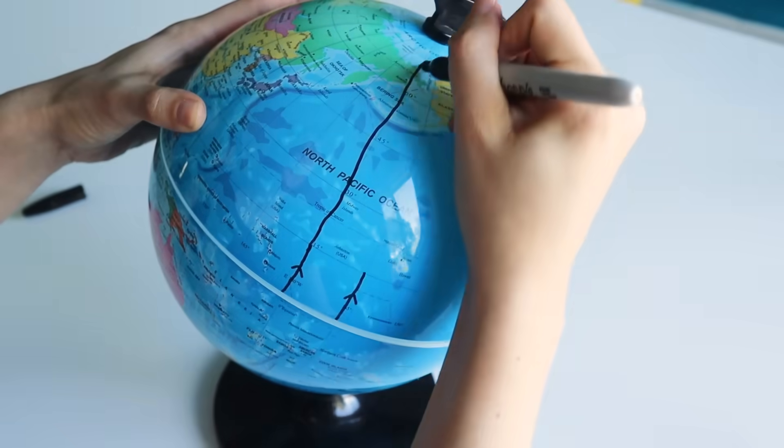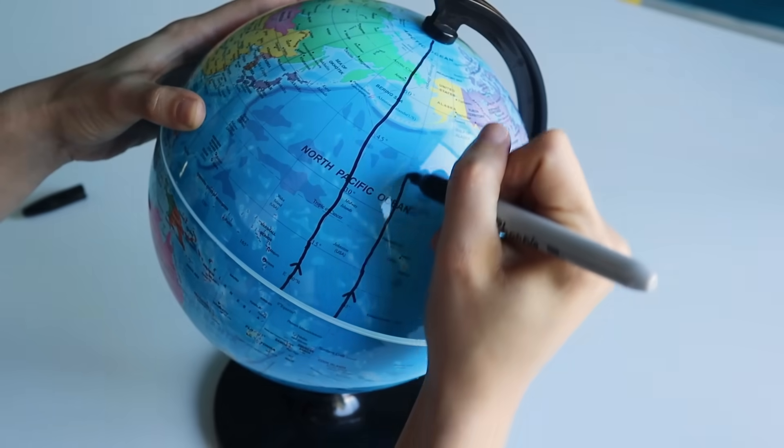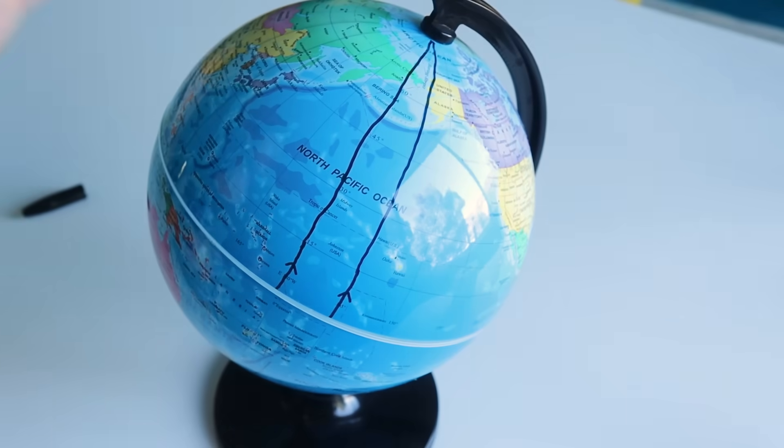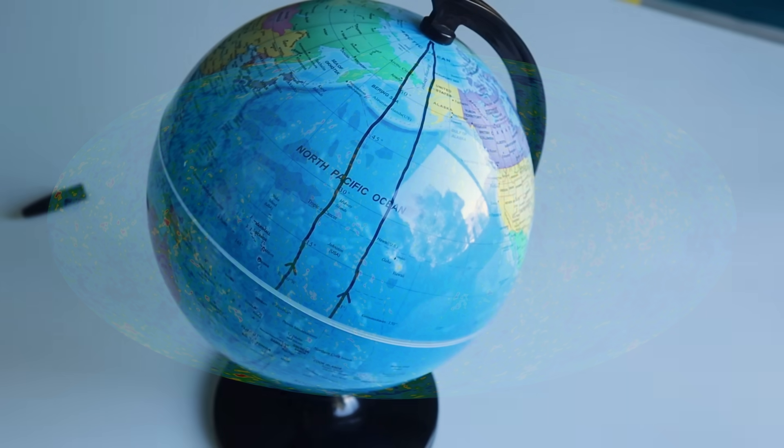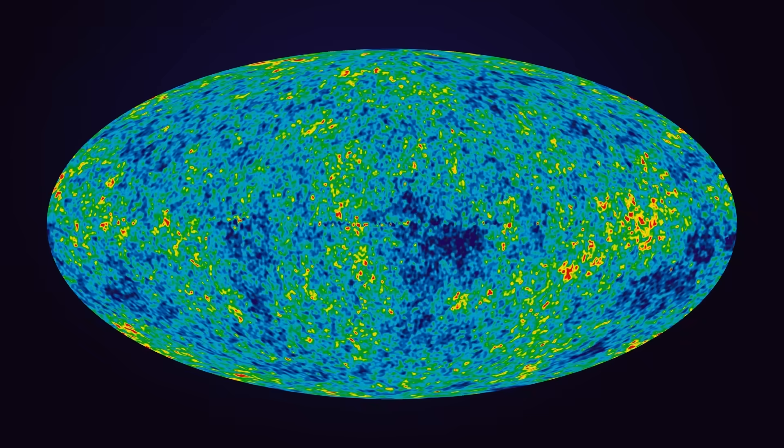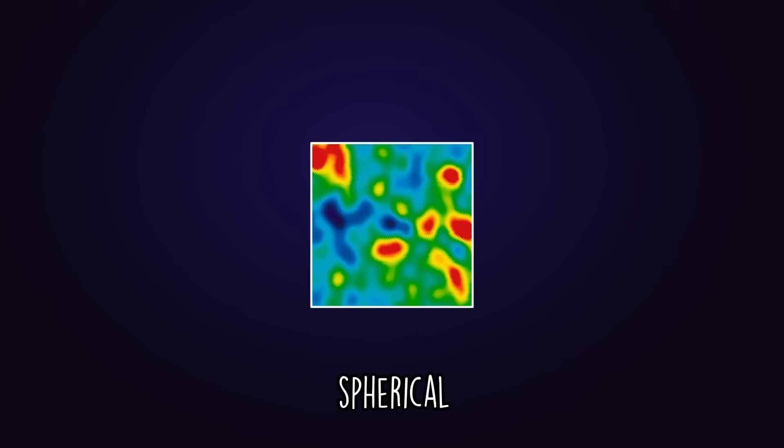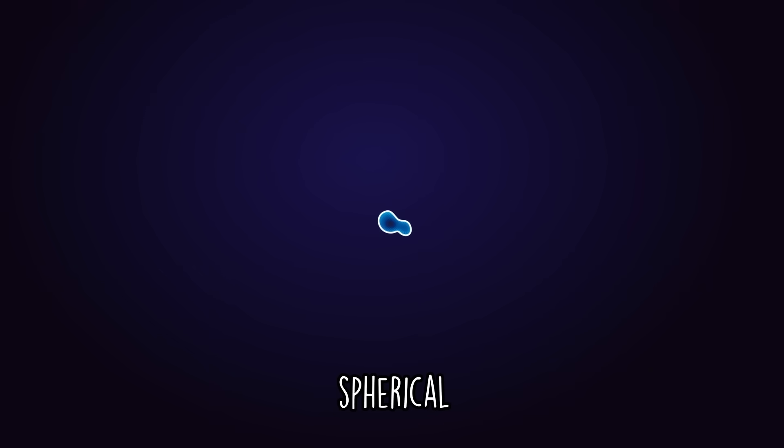Remember how in spherical space parallel lines eventually converge? If our universe had spherical geometry, the size of a spot on the cosmic microwave background would appear larger.